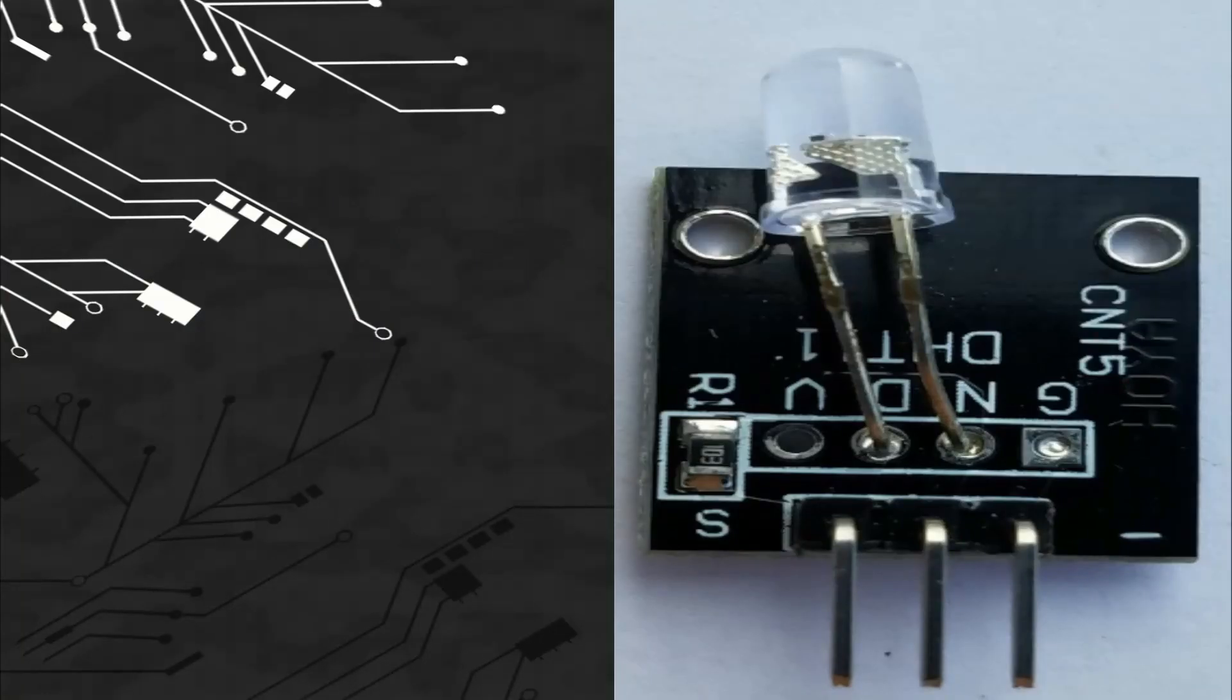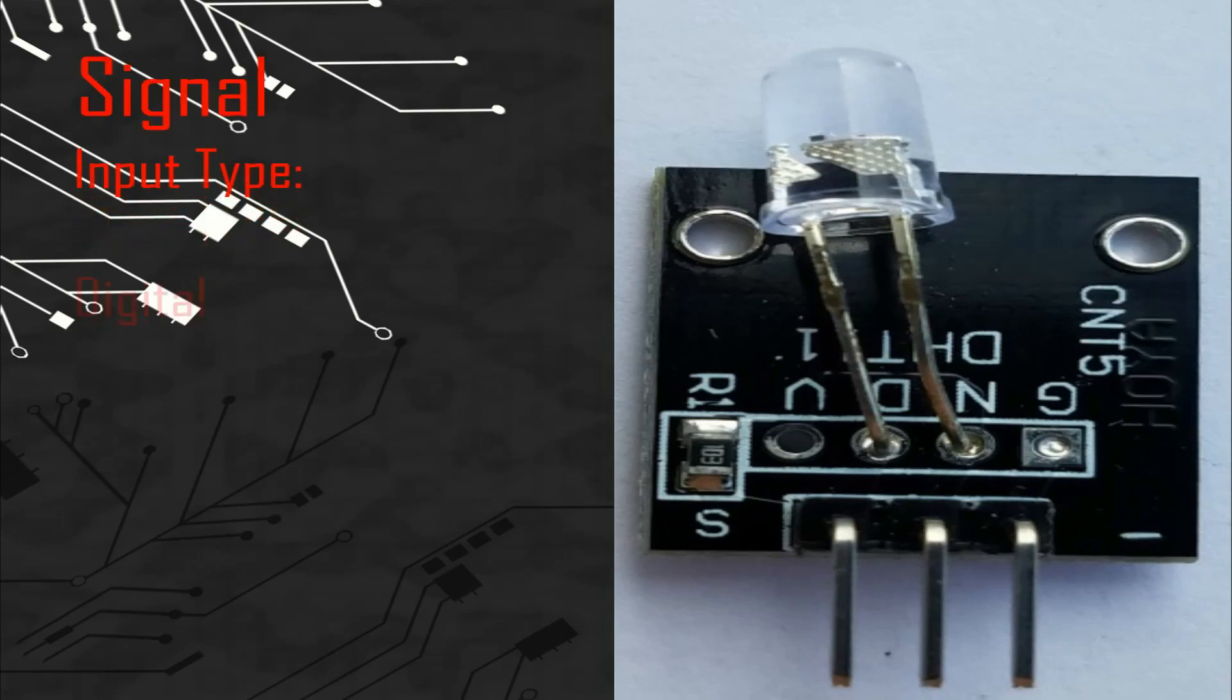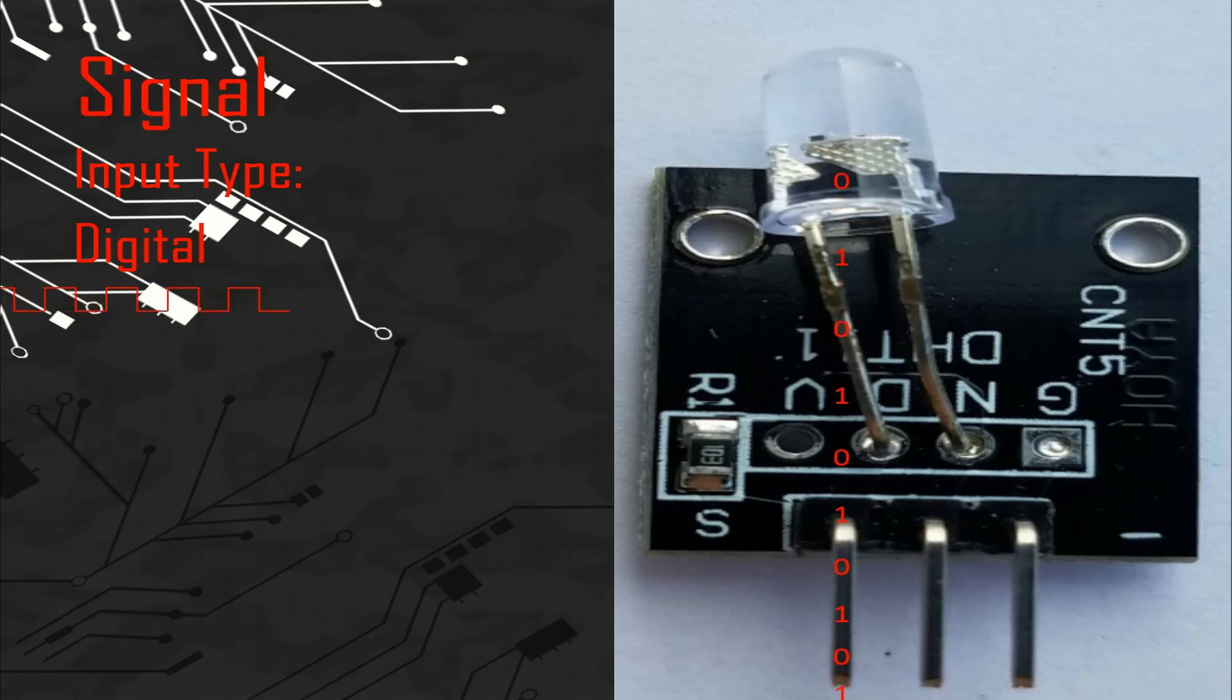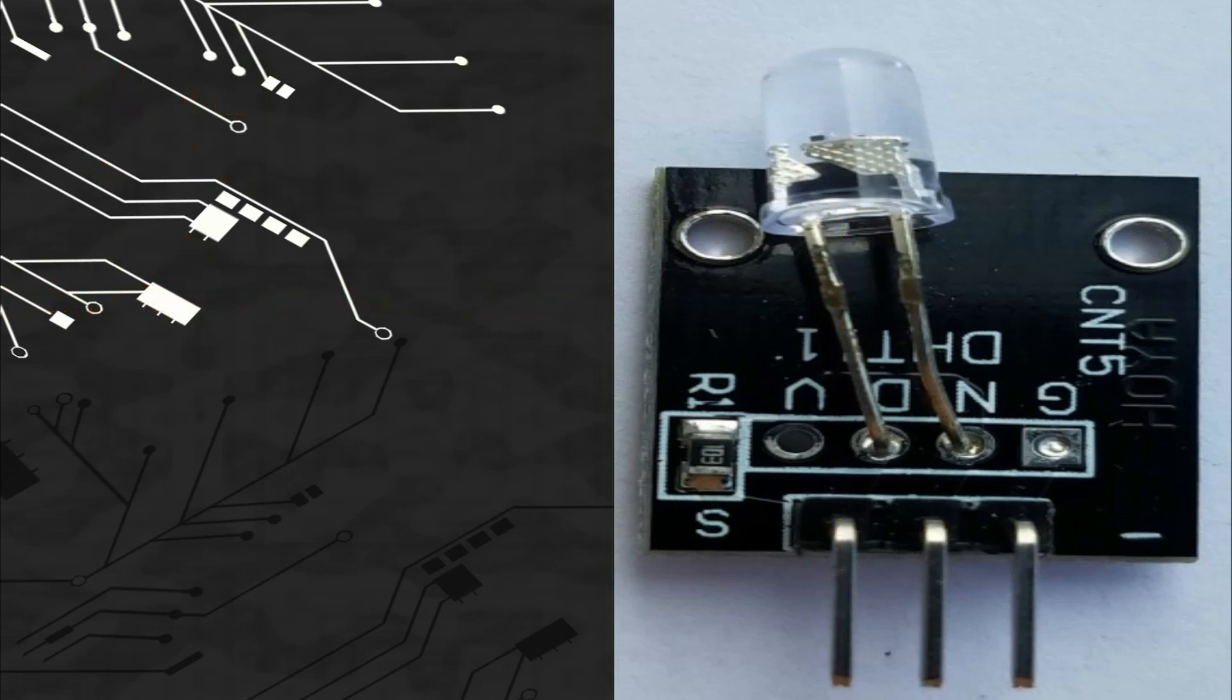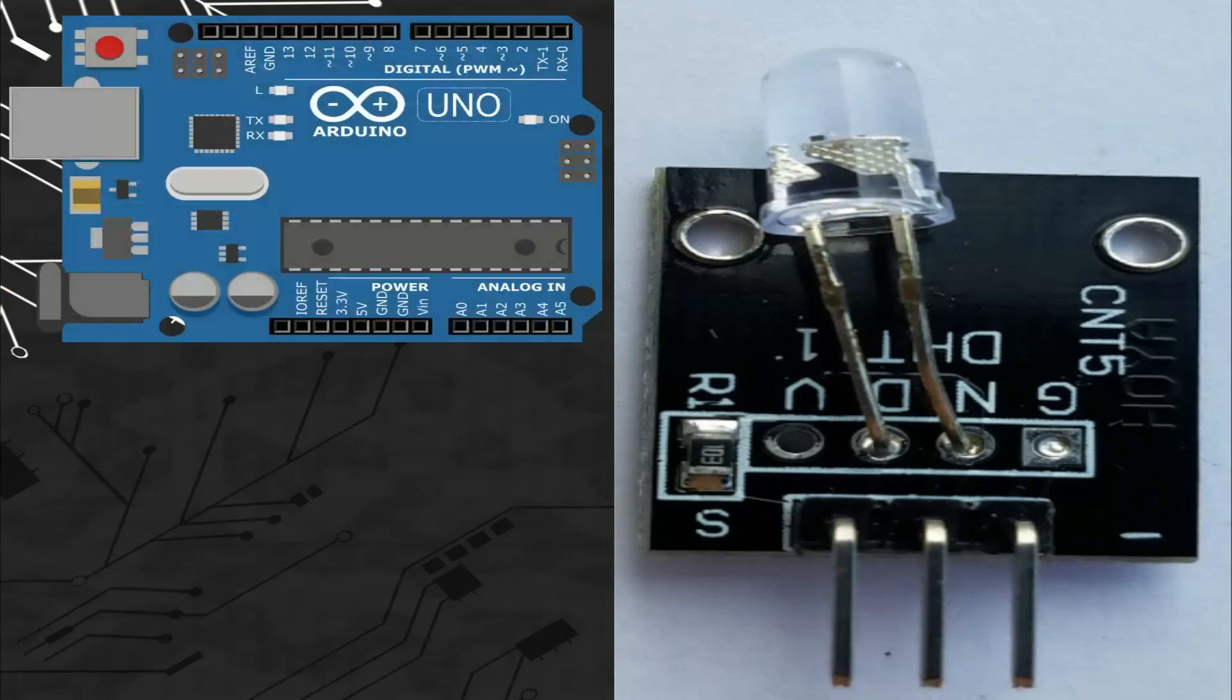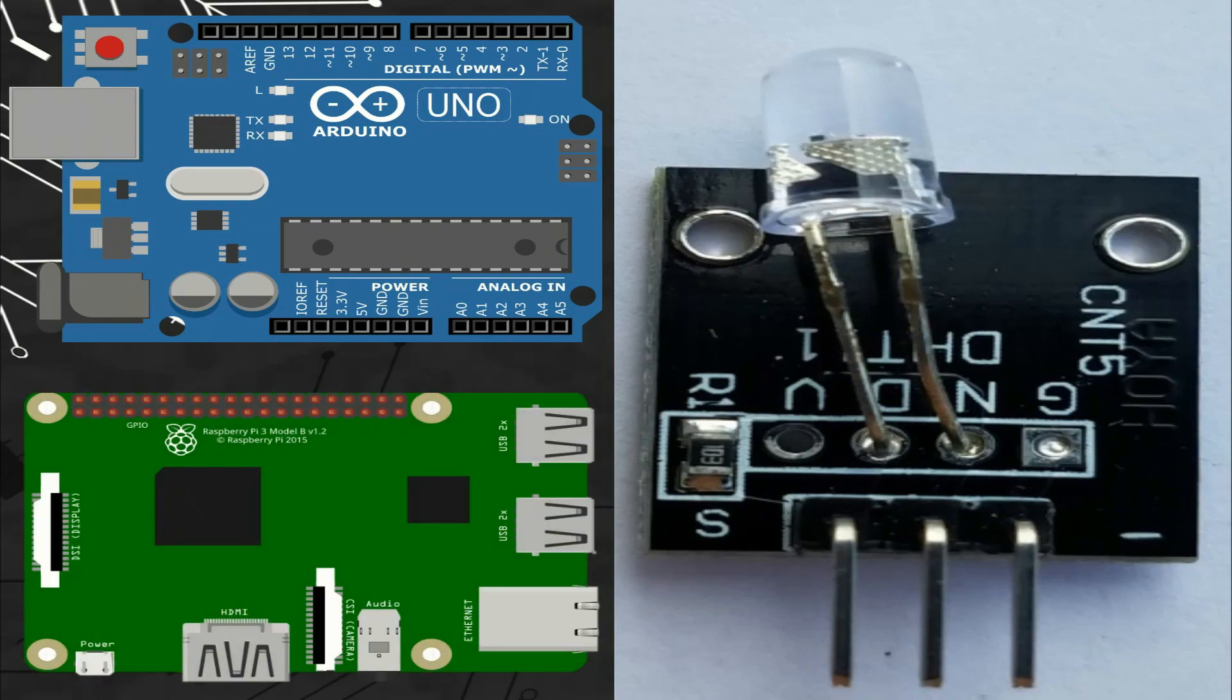So let's talk about the signal. This module takes a digital signal so we can connect the pin of the signal with any digital port of different microcontroller boards like Arduino or Raspberry Pi.